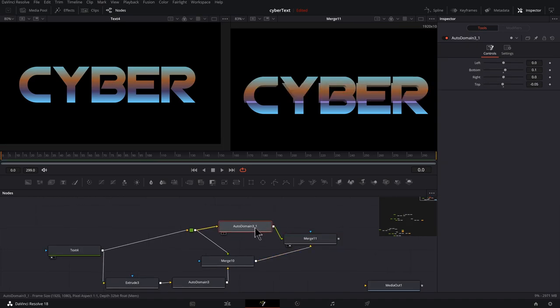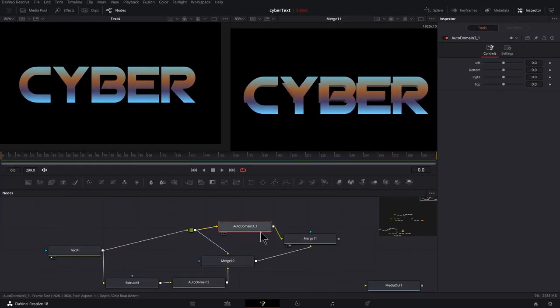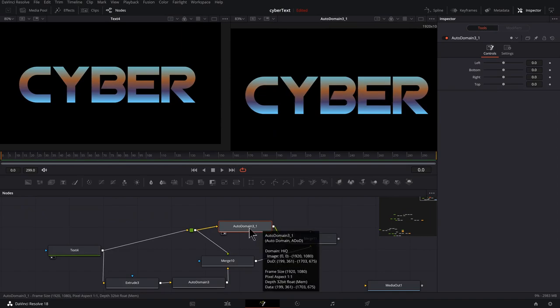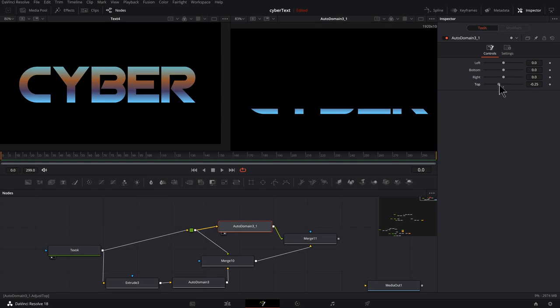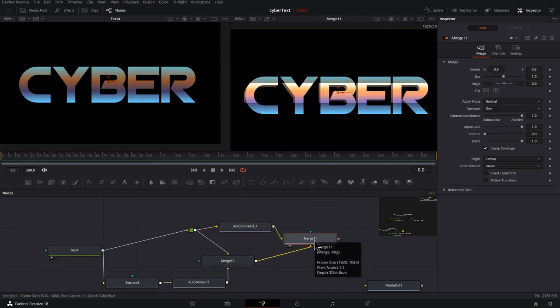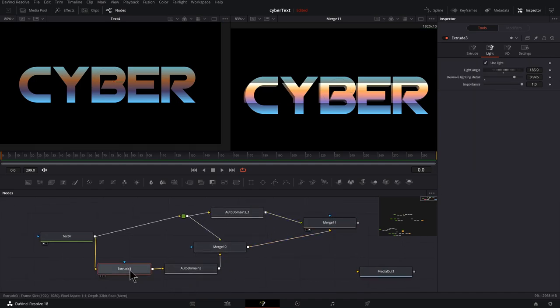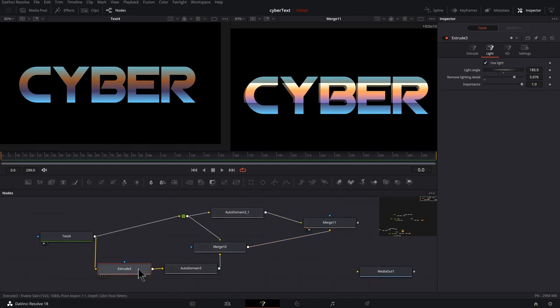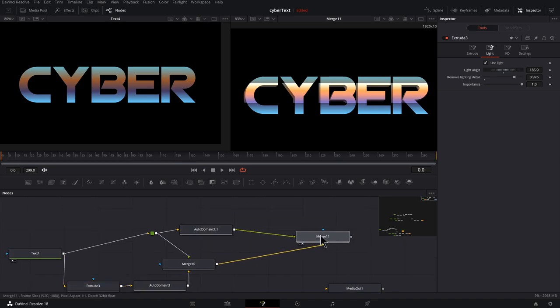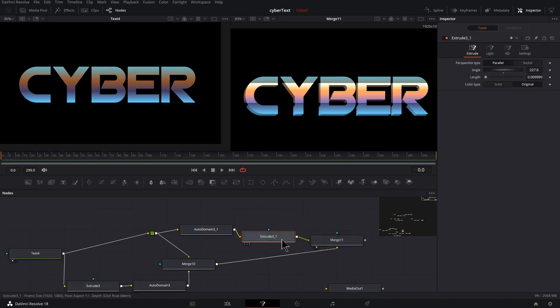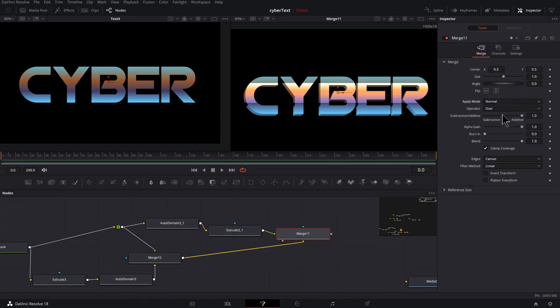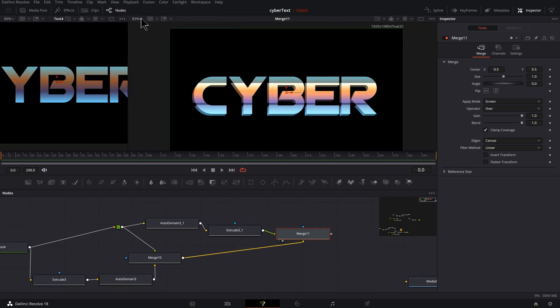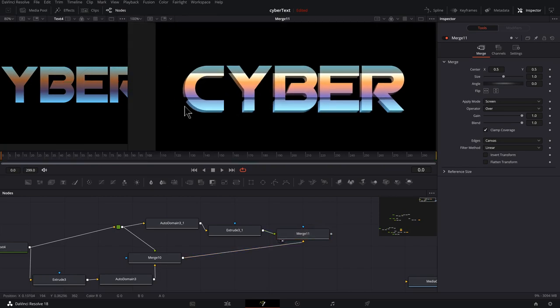And let's press two to preview that. Now for this auto domain, I'm going to click this button to reset everything. And I'm also going to press two to preview it by itself. And I'm going to adjust the top down, something like that. Now I'm going to press the merge and press two to look at that. And also we don't have the extrude. So copy this extrude, control C, deselect everything, press control V and then hold on shift and drag to pop it in there. And for our merge, let's change the blend mode. Something like screen will work.